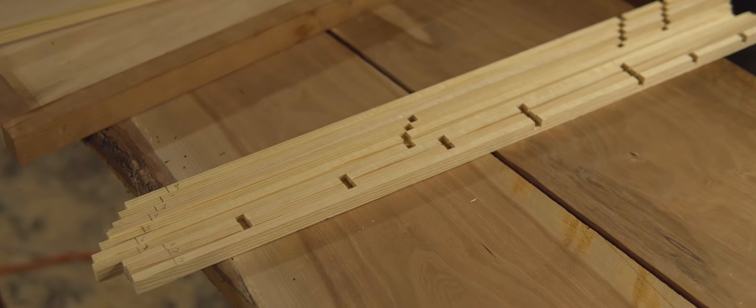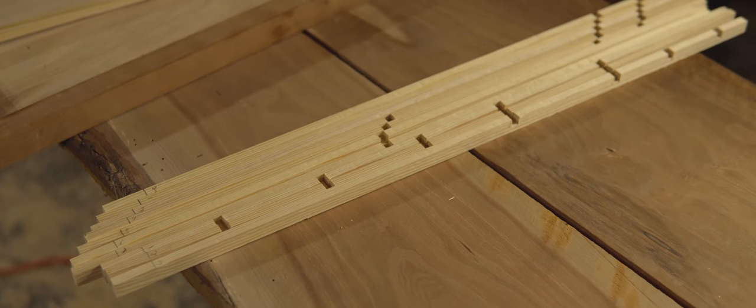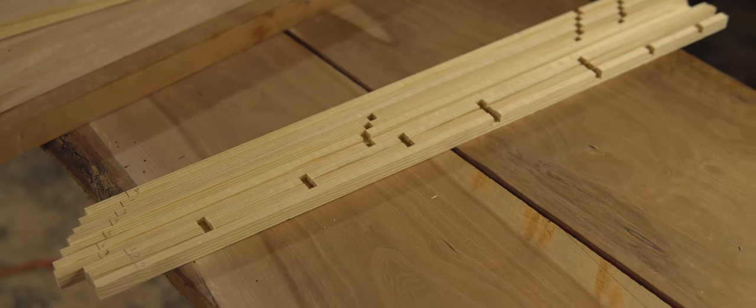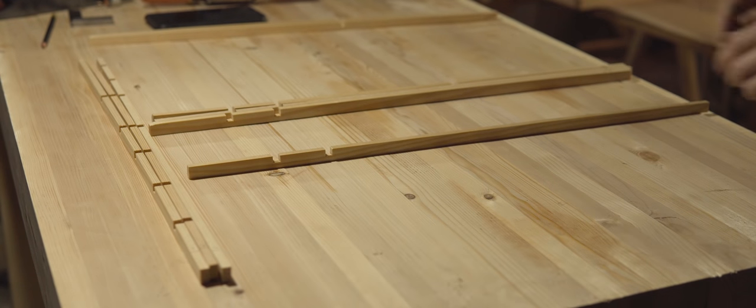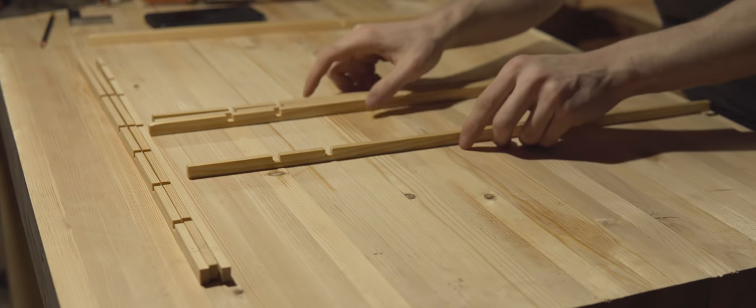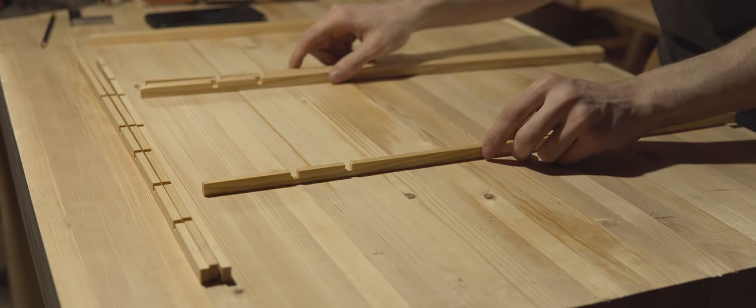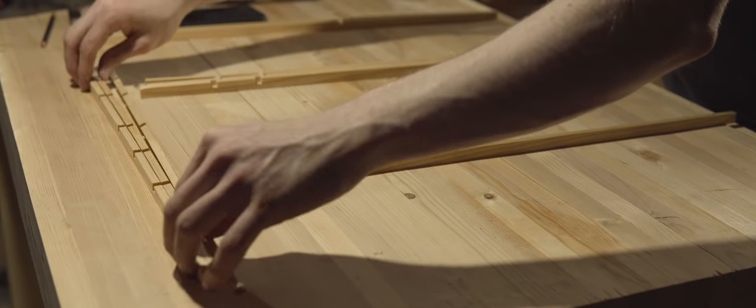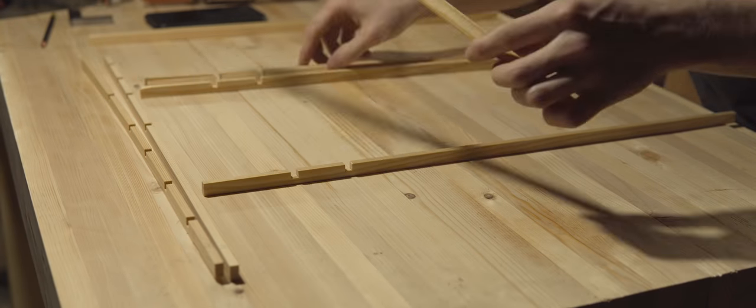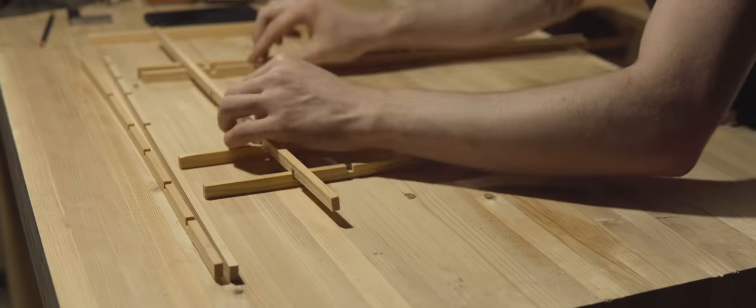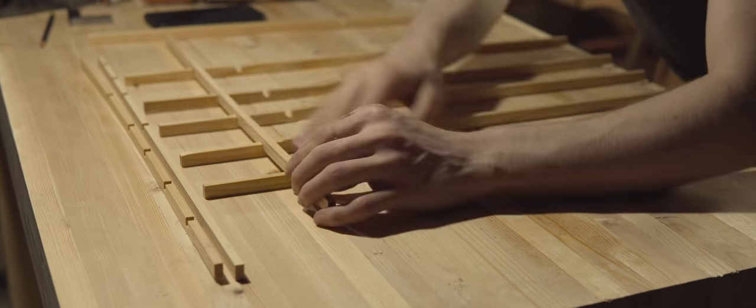The numbering of each Kumiko piece was actually really important for the order, so that way I could actually keep all the divisions in the right spot and not get mixed up.